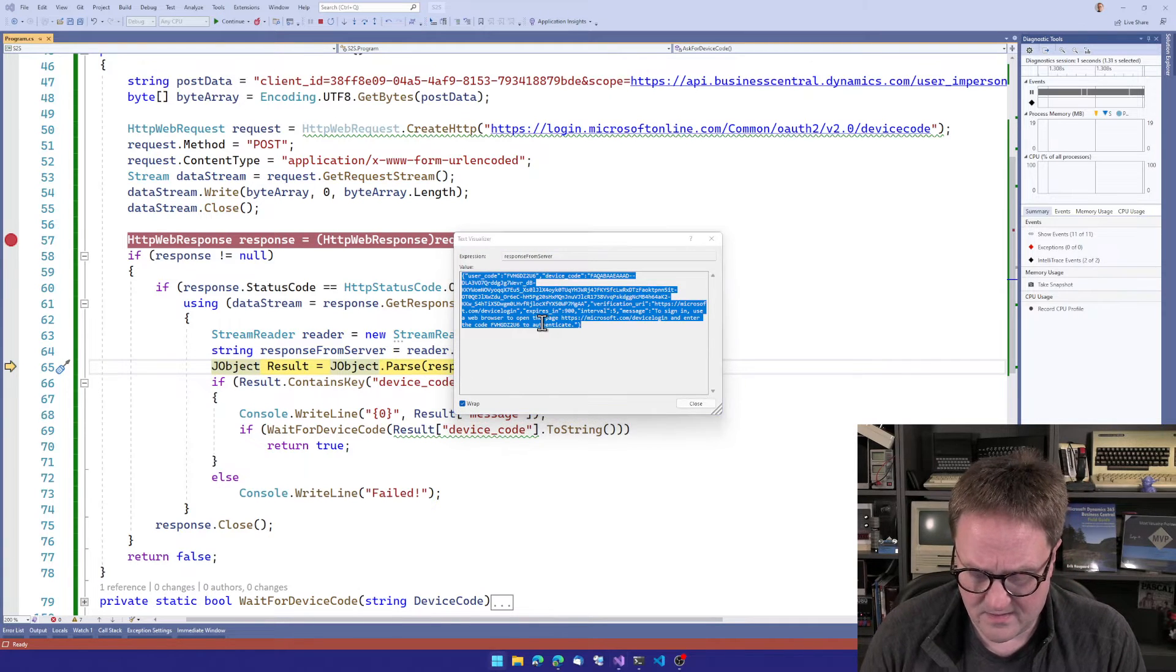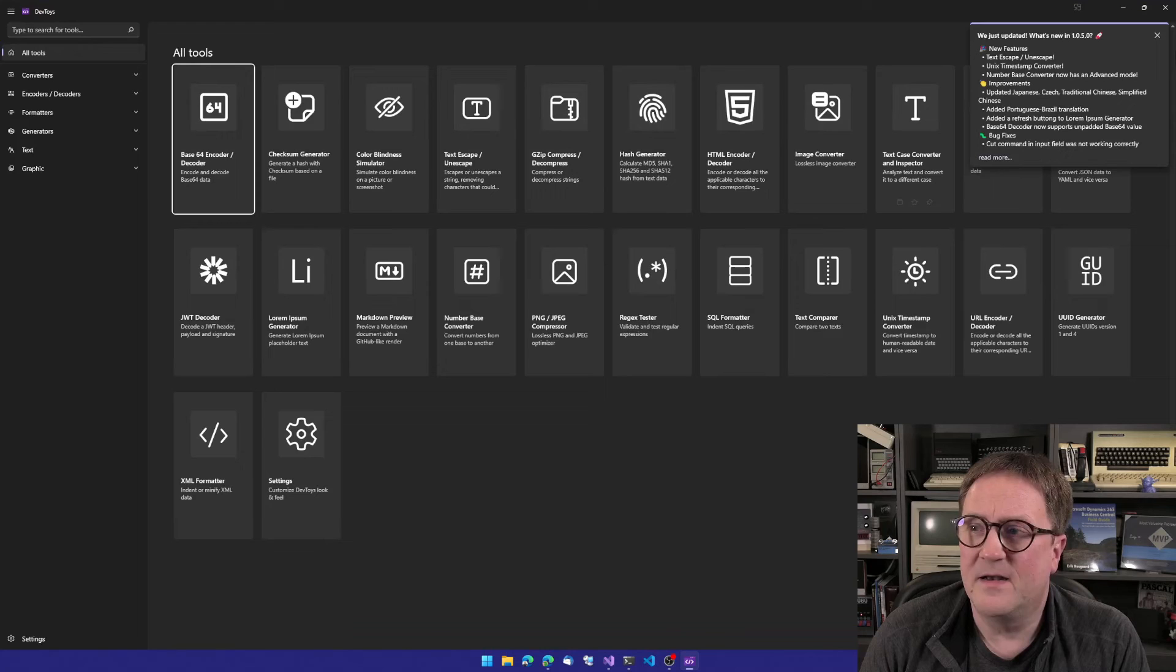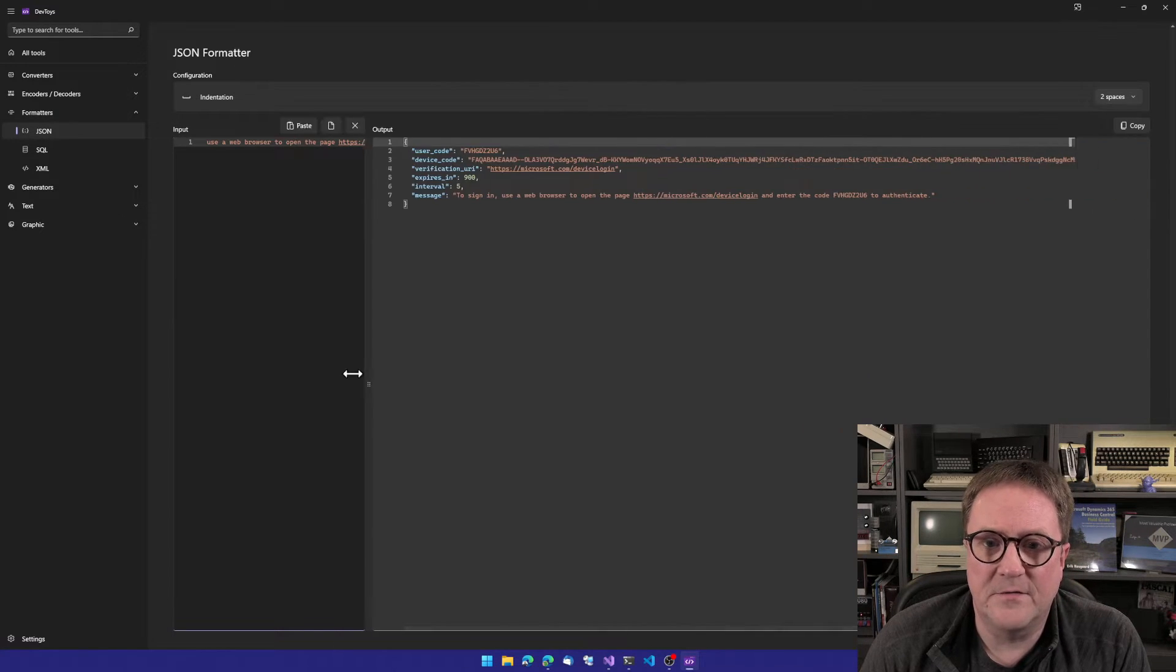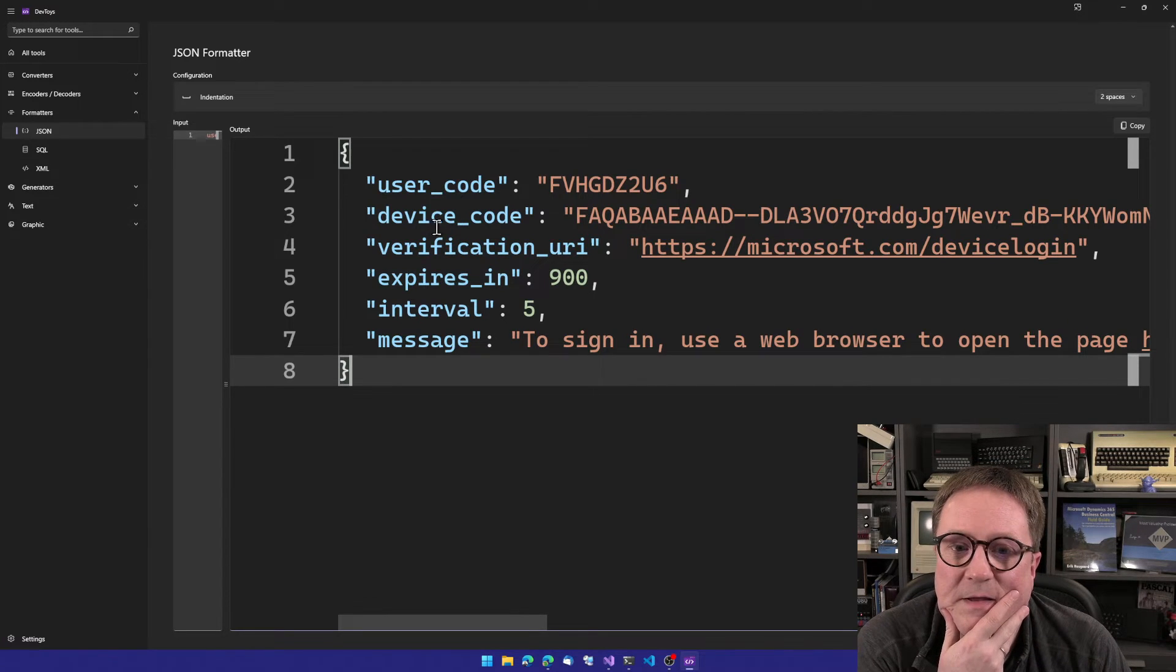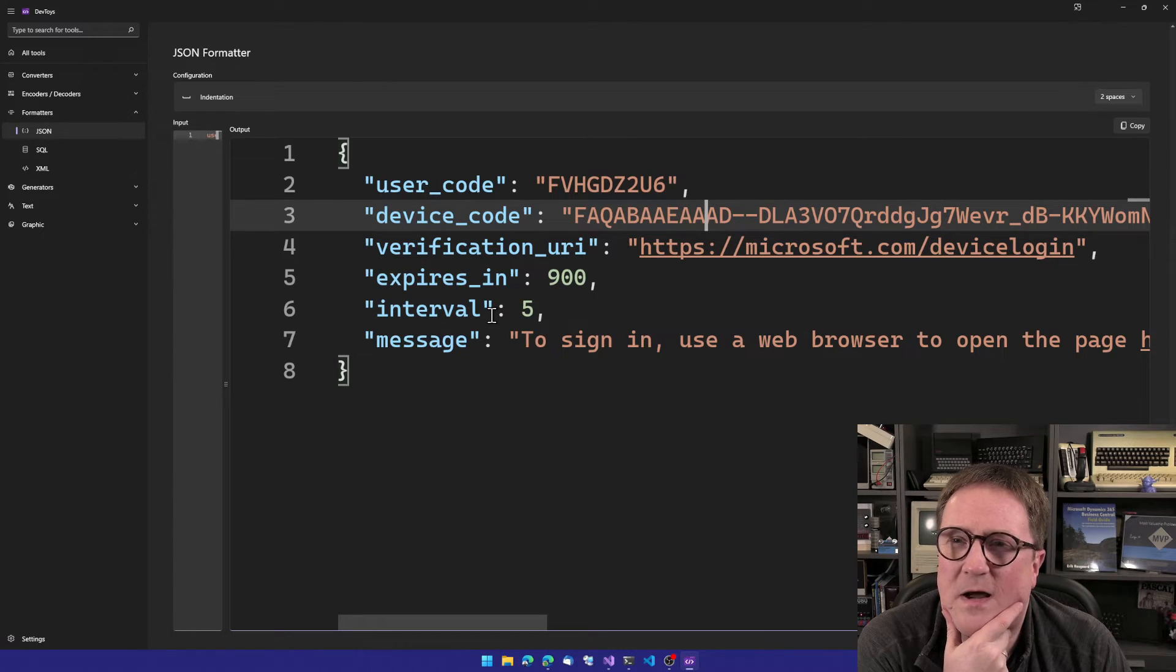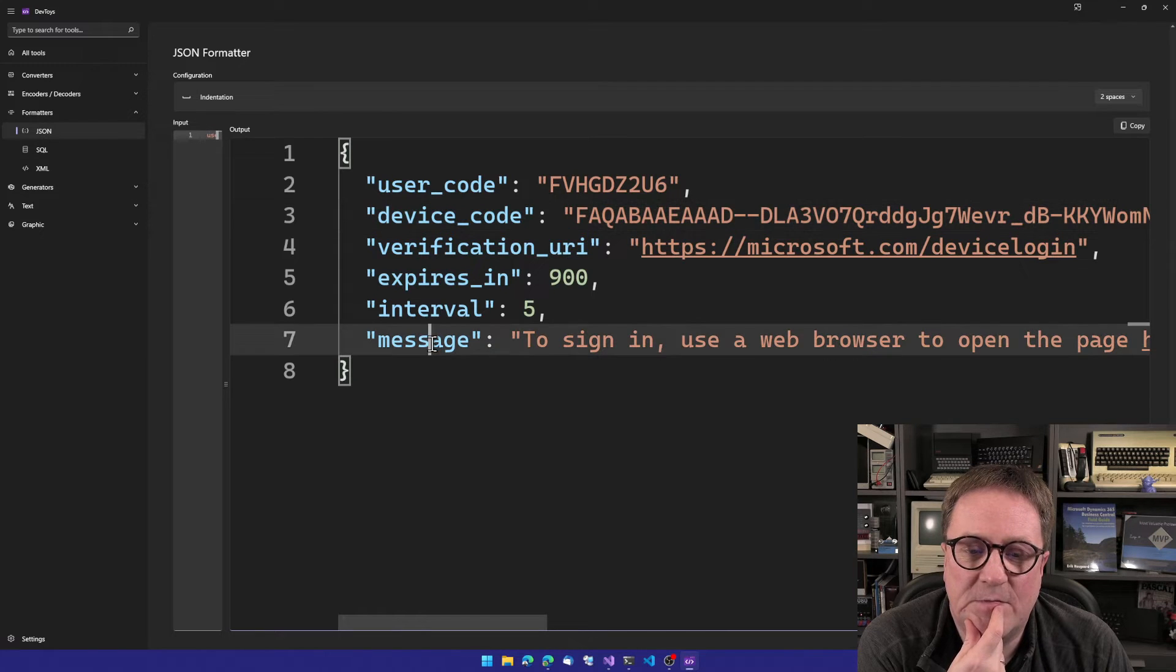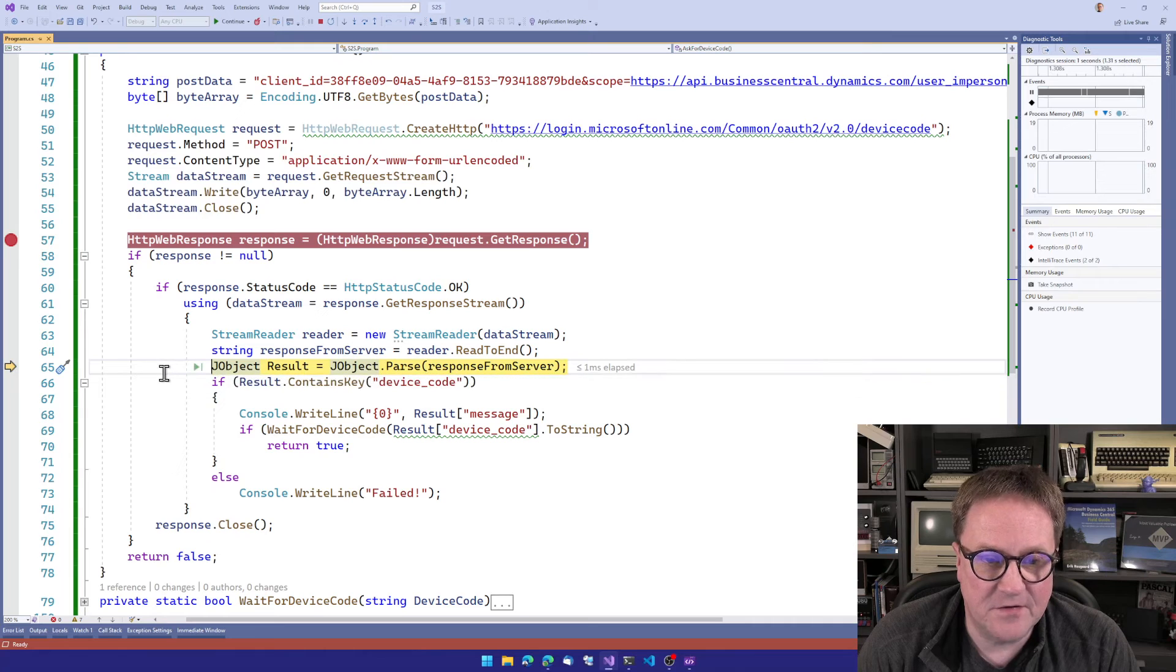If you haven't tried this, there's a very cool Windows 10 program called DevToys. DevToys can do a lot of stuff, but it can also format JSON nicely. So we get this thing back. We get a user code. Then we get a device code that we need to supply later on, a verification UI, how long till it expires, and an interval for how often you should see if there's something there. And then the message to sign in, use a web browser, blah, blah, blah. So basically what we need to, at this point, worry about is the message.